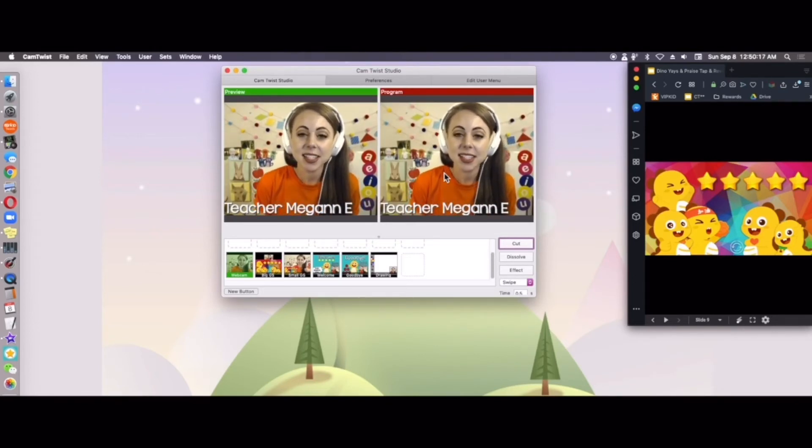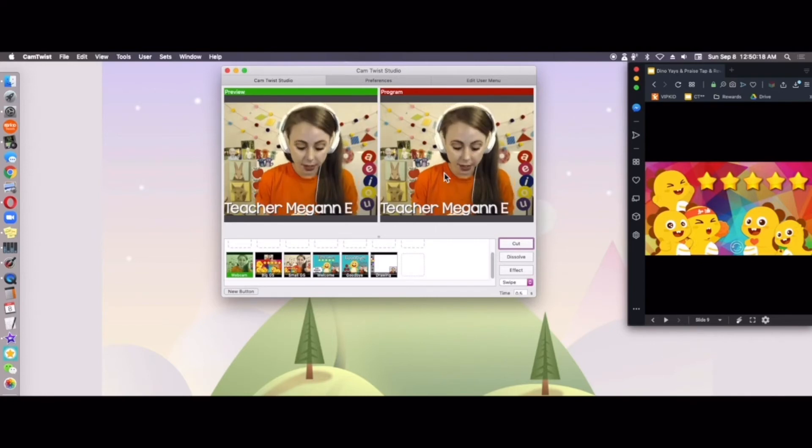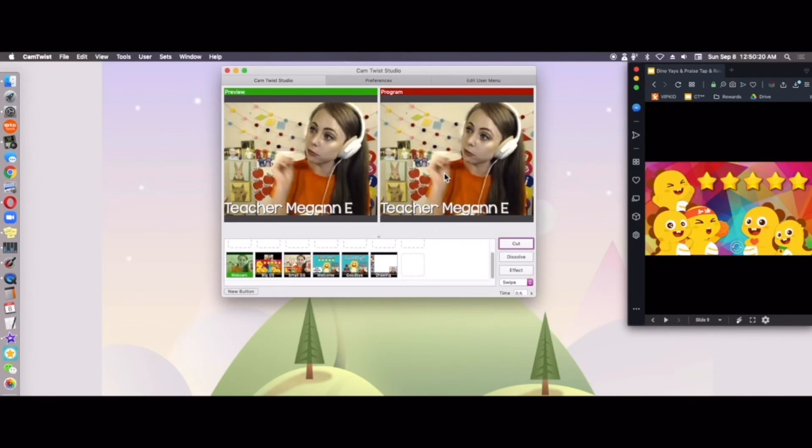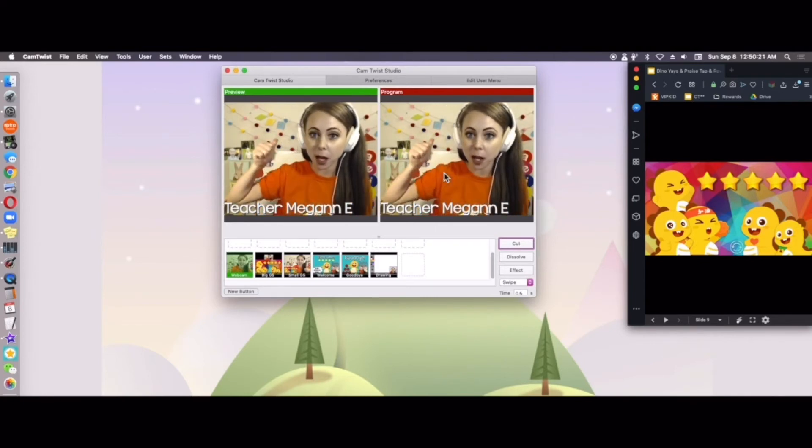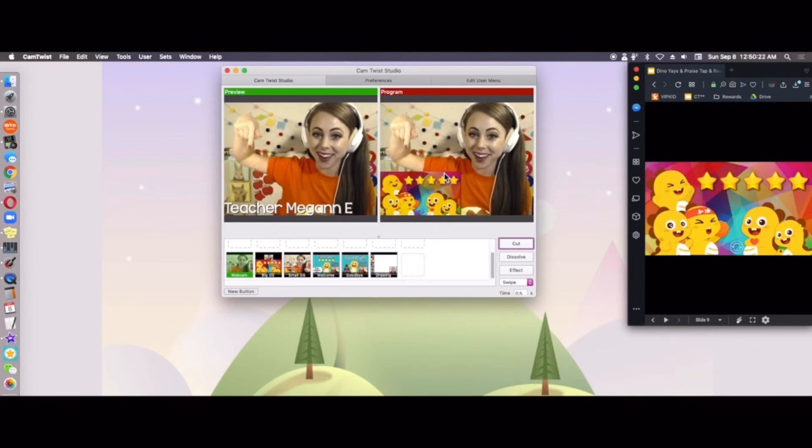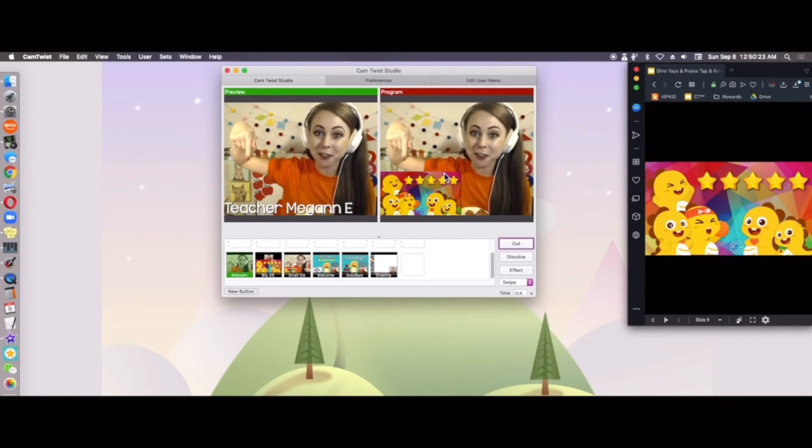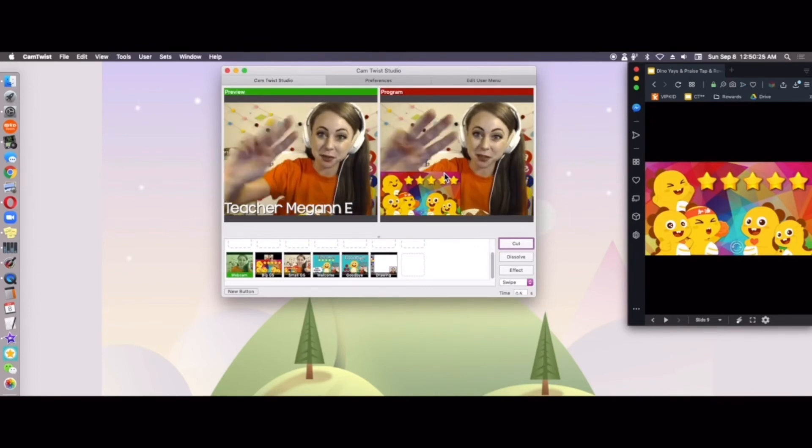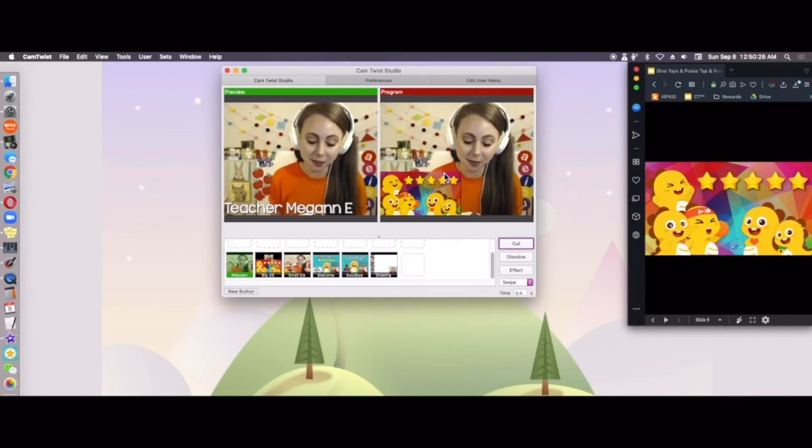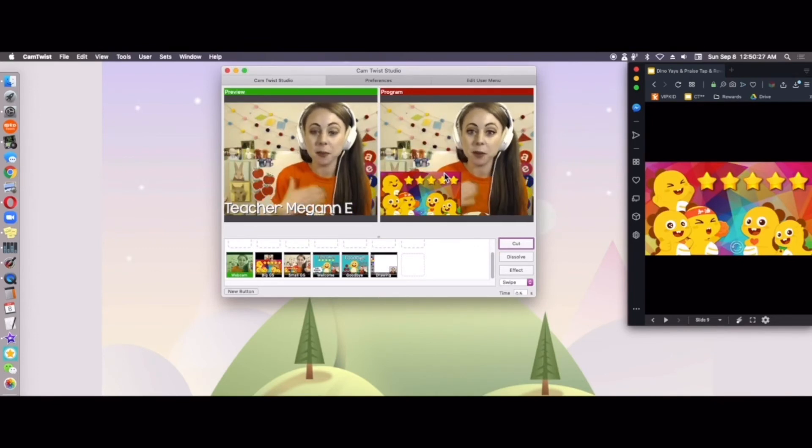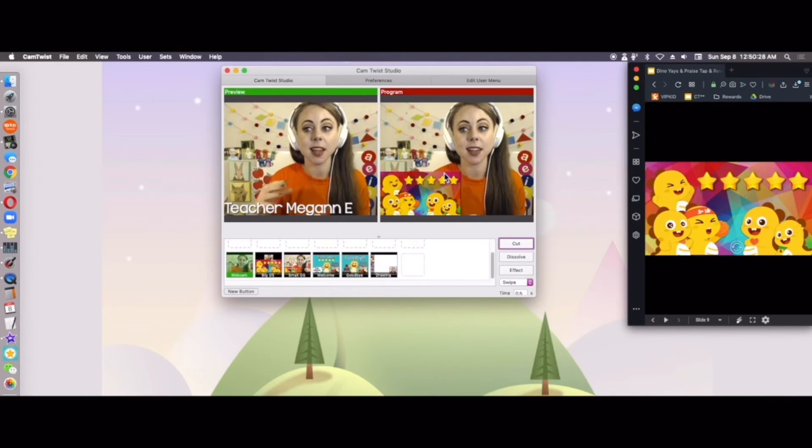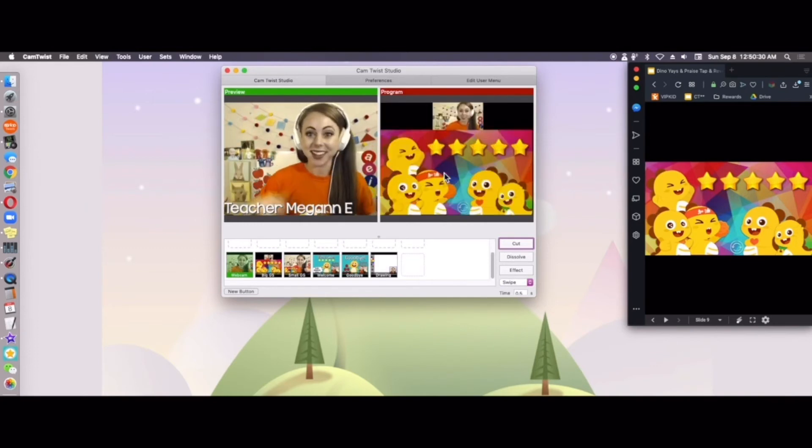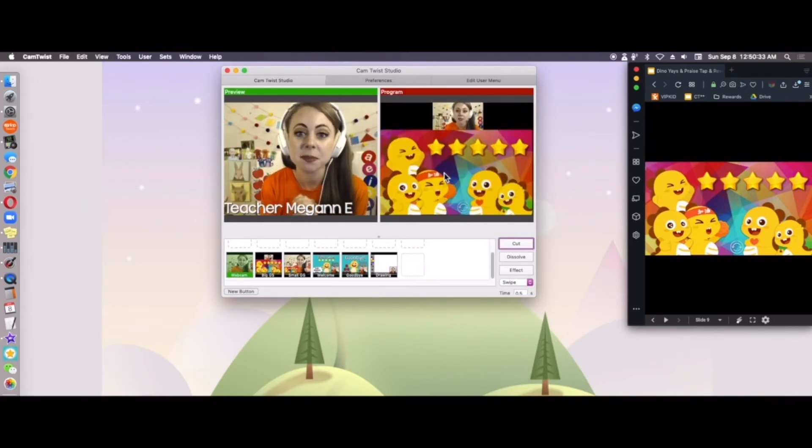And let's say I want to say, great job, Bao Bao. You get a dino with a bunch of stars. I just click number three on my keyboard or maybe let's make it big. I'll hit two and it just automatically switches.